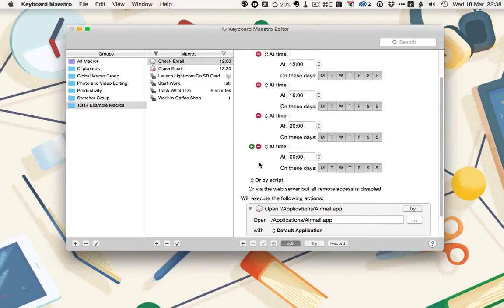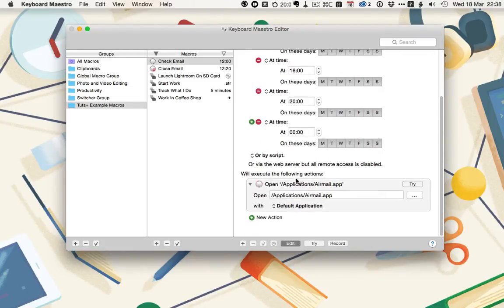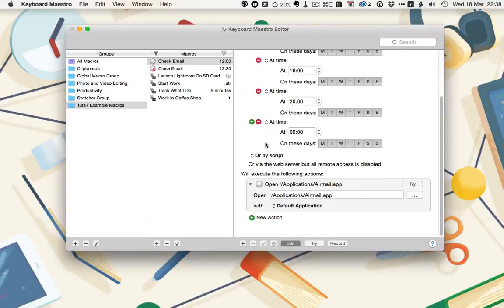Then for the action, it uses one we should be well familiar with, the open. It just opens Airmail, which is, as I said, my email app. This means that throughout the day, my email app will periodically open. If I click on try, we'll see this in action.